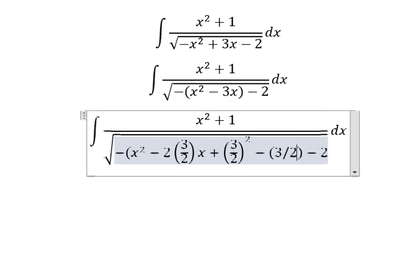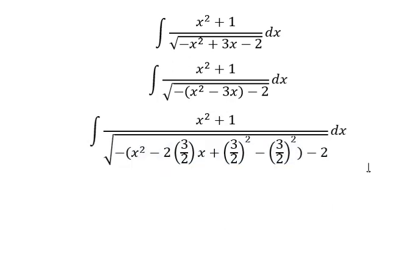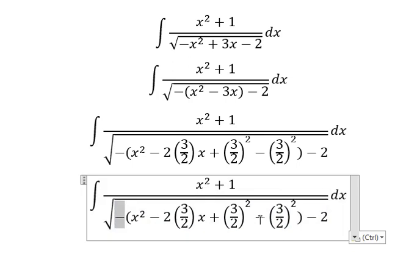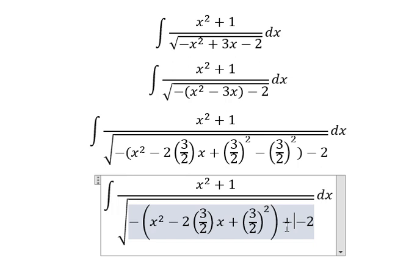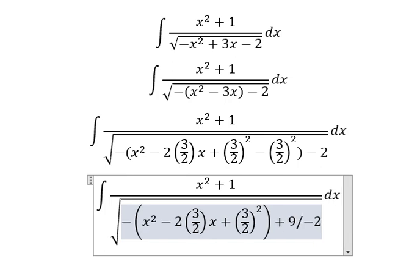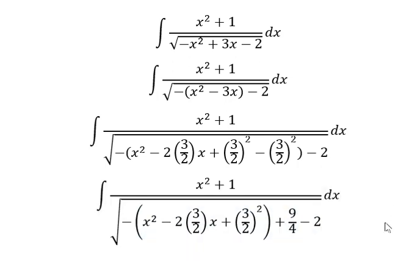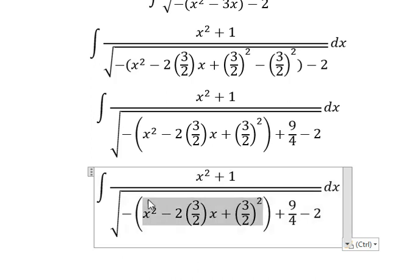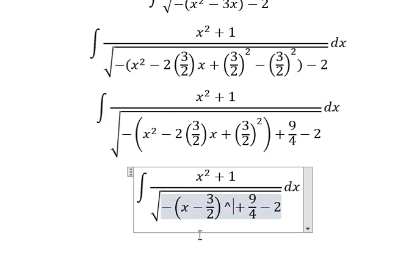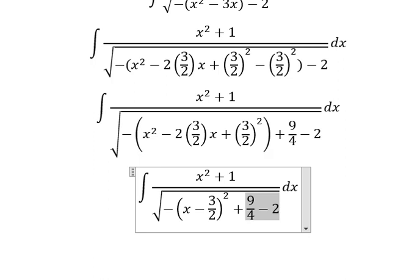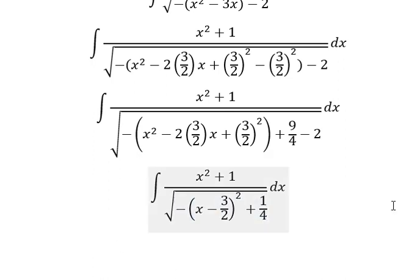Later we need to minus three over two to the power of two. The negative with the negative gives us positive if we put it outside, and that is about nine over four. Using the completing-the-square identity, we have s minus three over two, everything to the power of two, and this one is one over four.